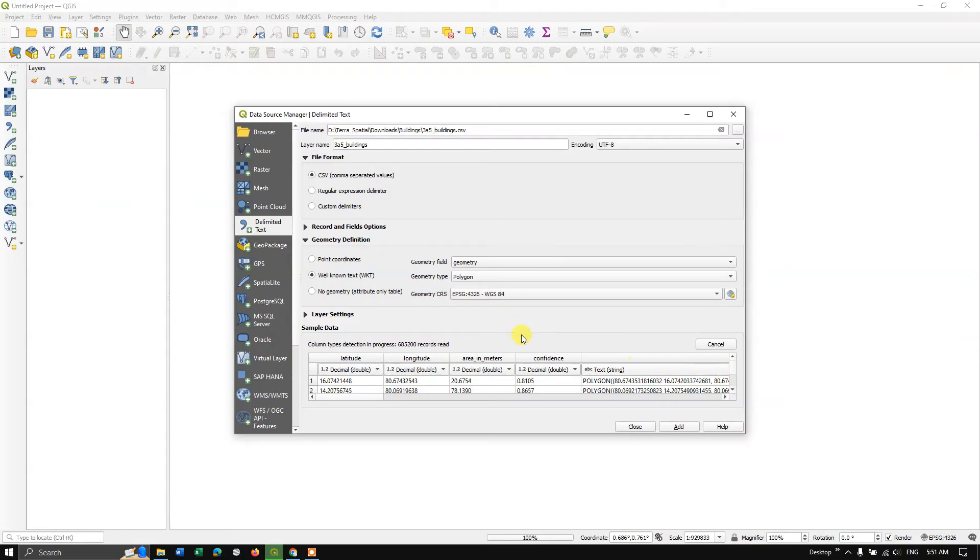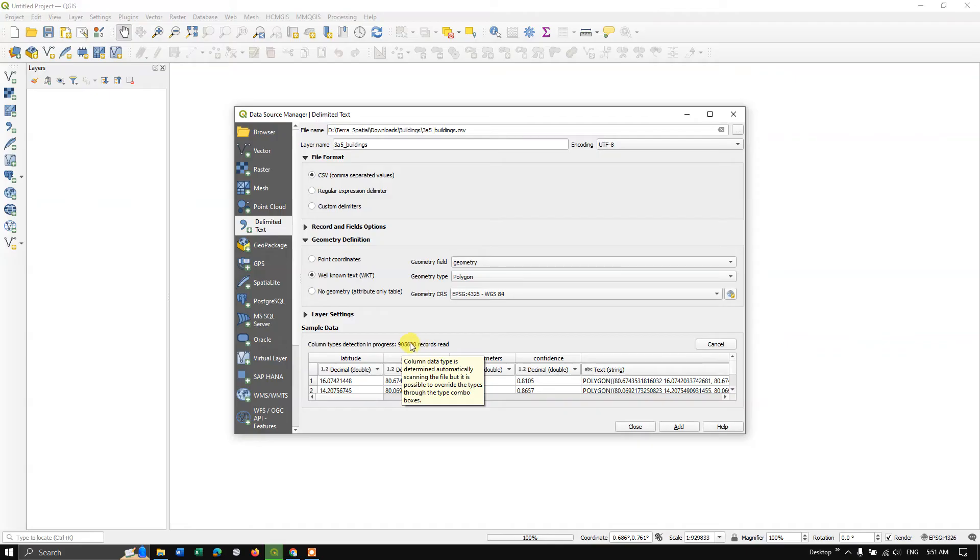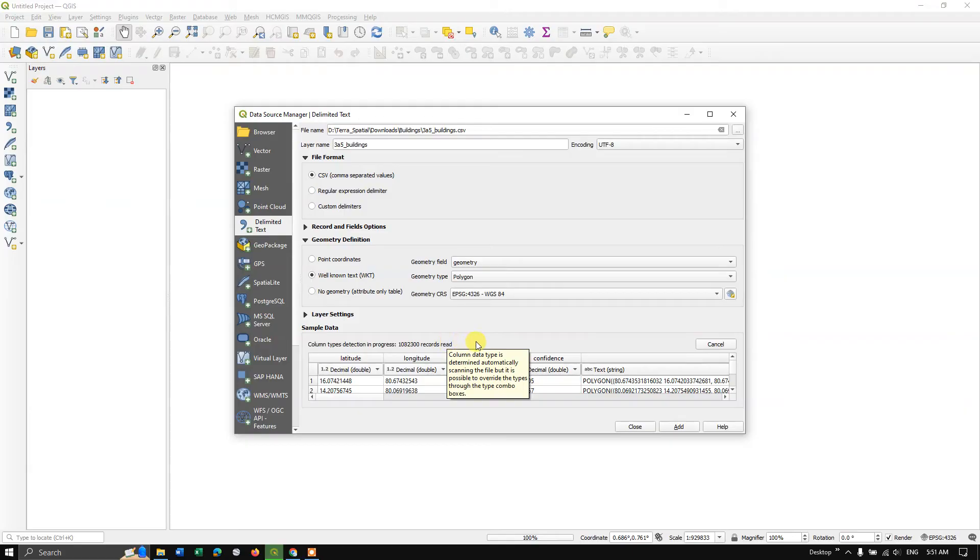So you can see here, there are a lot of records available. It's just loading and we have to be patient in this conversion process. It takes time. For me, it almost took 30 minutes for converting from CSV to shapefile.